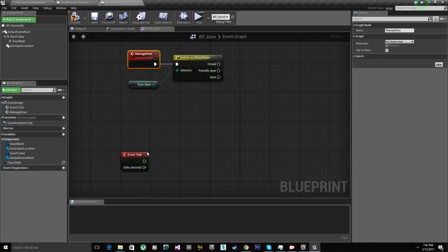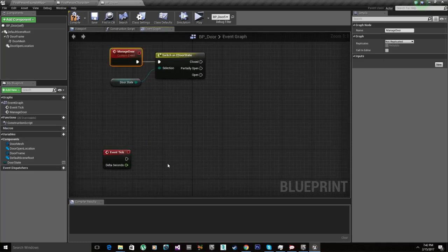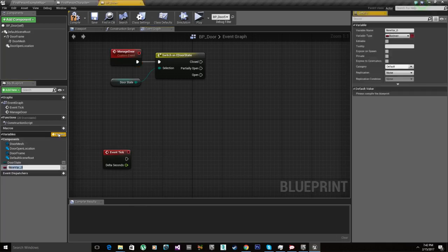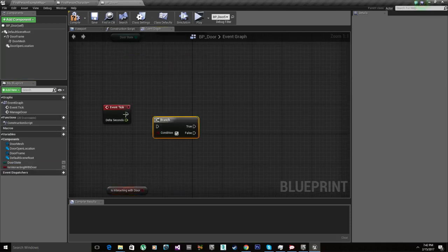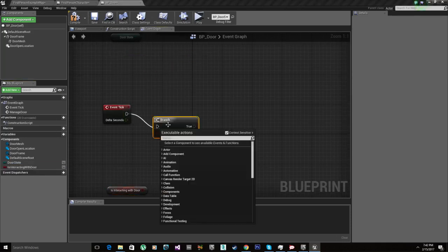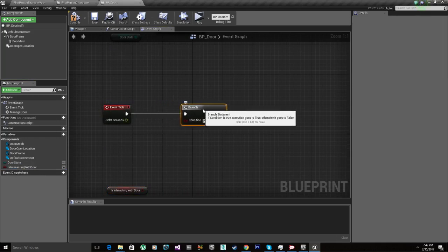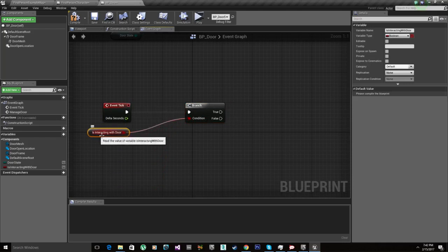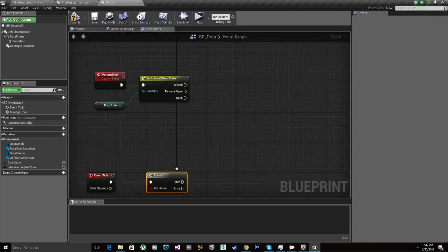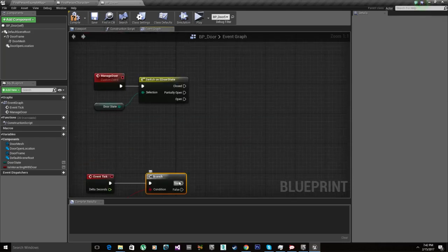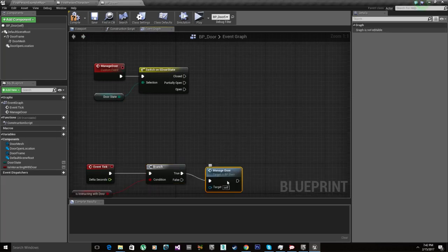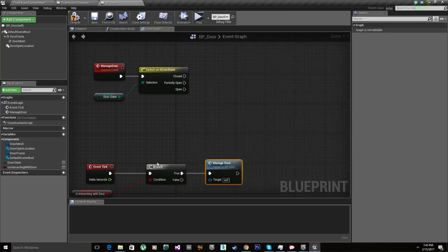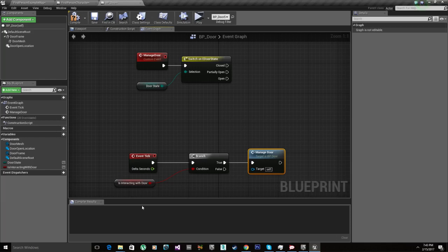We're gonna be using interpolation so we need a gate here. Let me think this over a little bit. We're gonna add a bool, is interacting with door. And this is gonna be set to true when we touch the door, which then it's gonna open this branch. And we're gonna call manage door. This should last I think two seconds. Yeah, that's the best way.